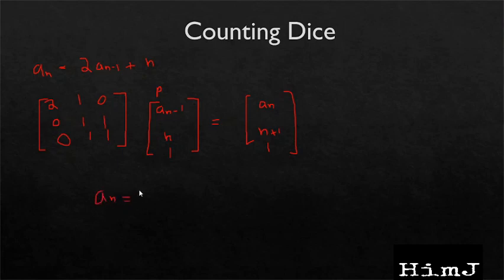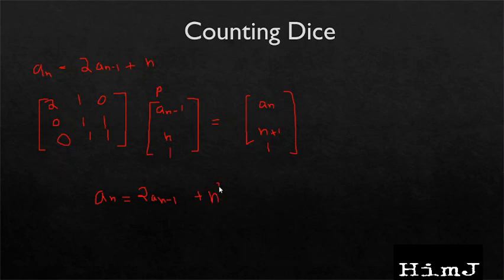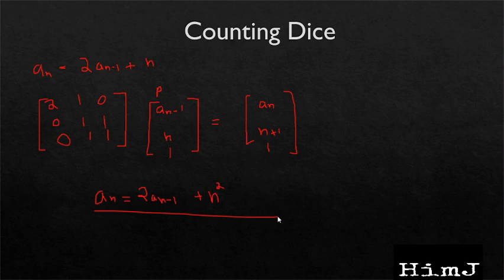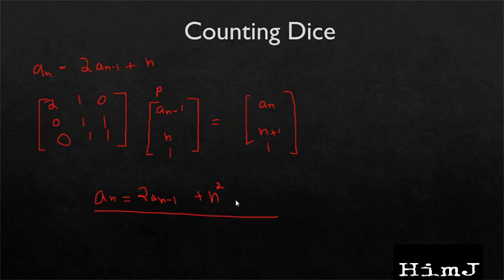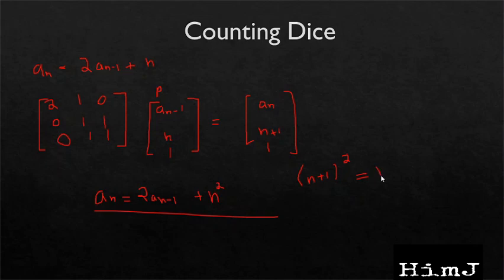Instead of n, let's say we have n square. Now try to come up with the matrix of this equation. And if you are able to come up with the matrix, you can tell us in comment to help others. If you want a hint, just think simply (n+1) square will be dependent on n square plus 1 plus 2 times n. So you can take use of this equation.